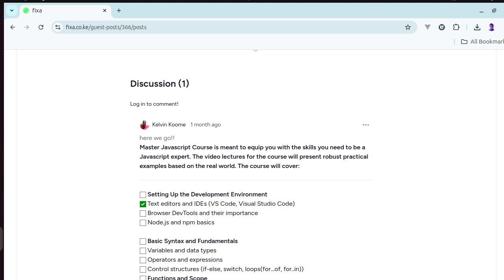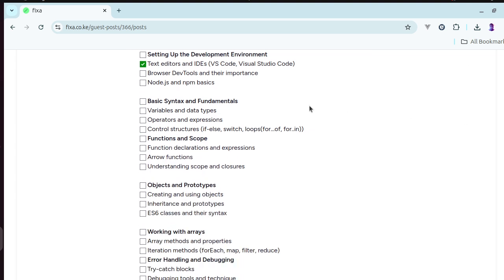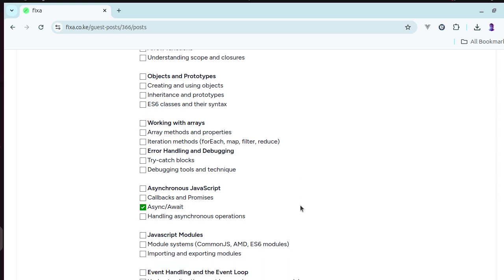We'll then look at ES6 syntax and fundamentals of JavaScript. We'll look at functions and scope, objects and prototypes, and then we'll look at working with arrays. We'll also look at error handling and debugging.